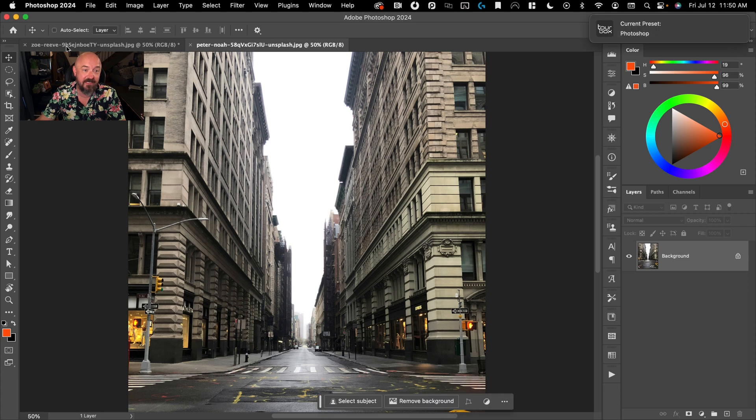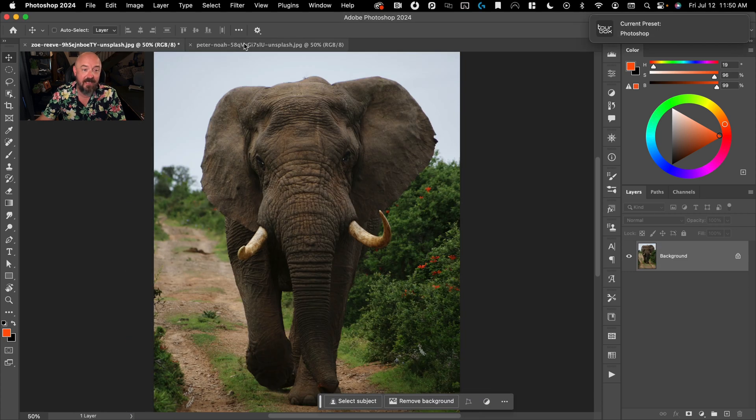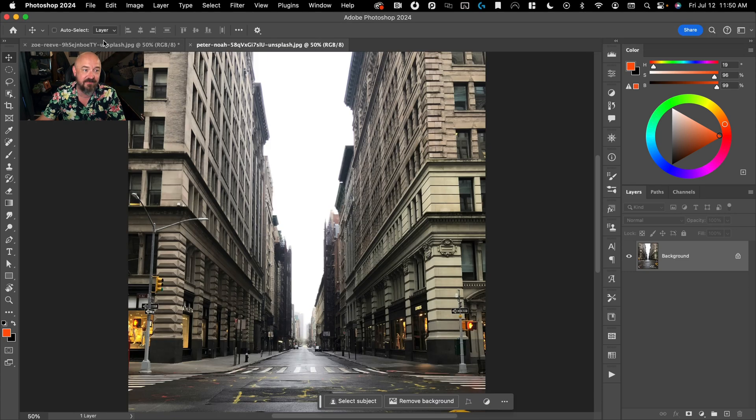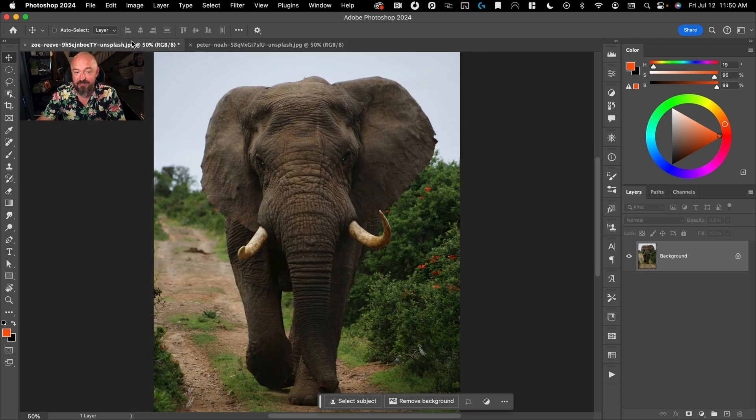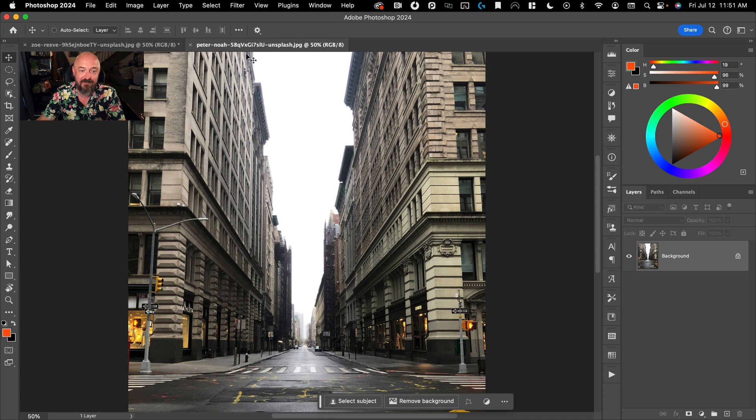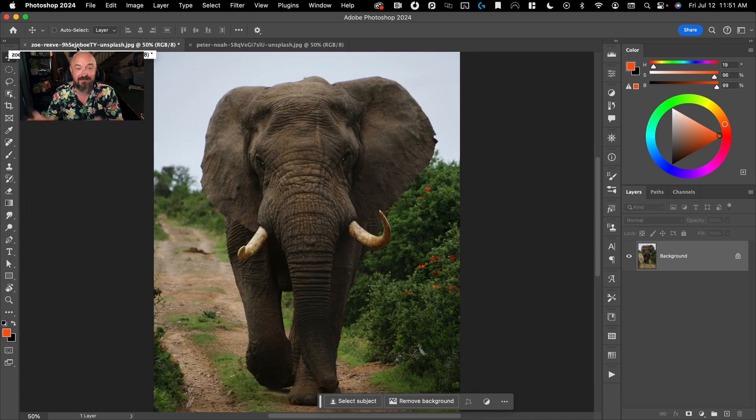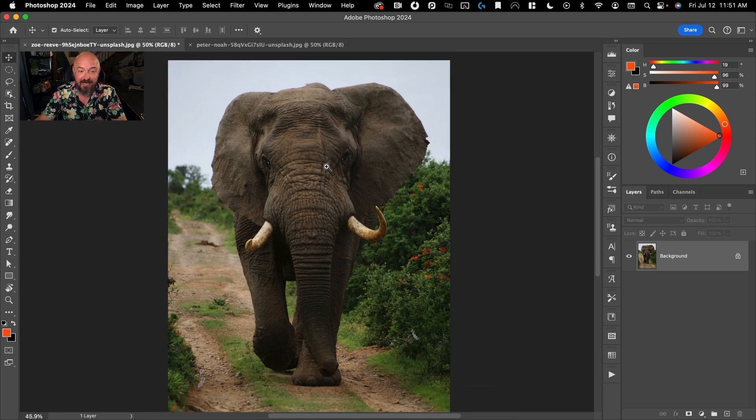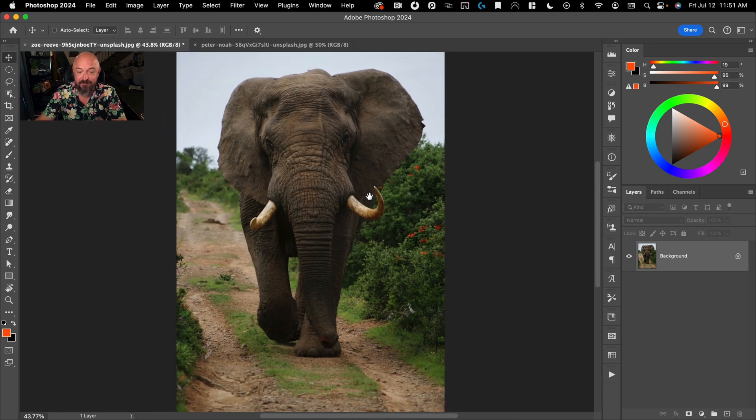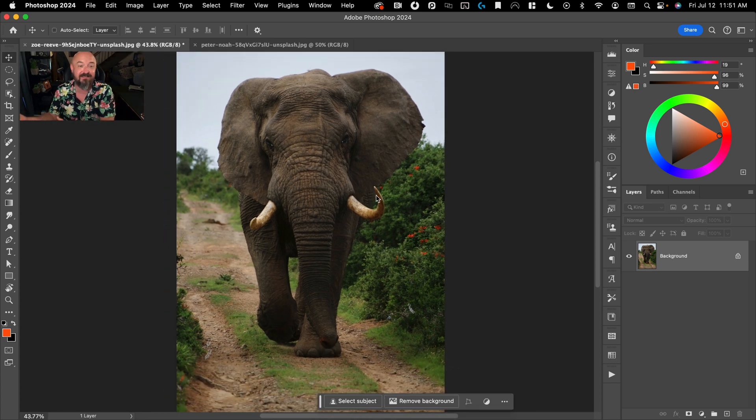The first step is selection. And here, we'll just combine these two images that I downloaded from Unsplash and put this elephant in the middle of this city. So the first step is selection and mask, which is basically cutting out your subject from its existing background.